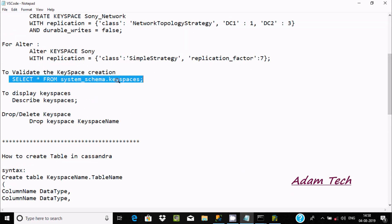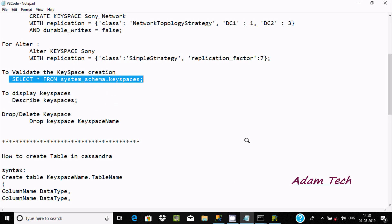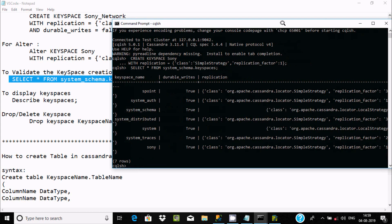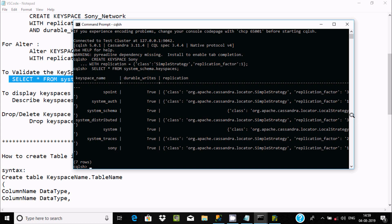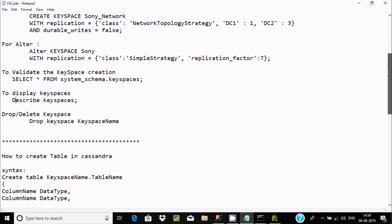If you want to check how many keyspaces exist, execute this command: SELECT * FROM system_schema.keyspaces. After pasting and pressing Enter, you can see all keyspaces. I just created one keyspace called 'sony'. You can see durable_writes is true by default, class is SimpleStrategy, and replication factor is one.